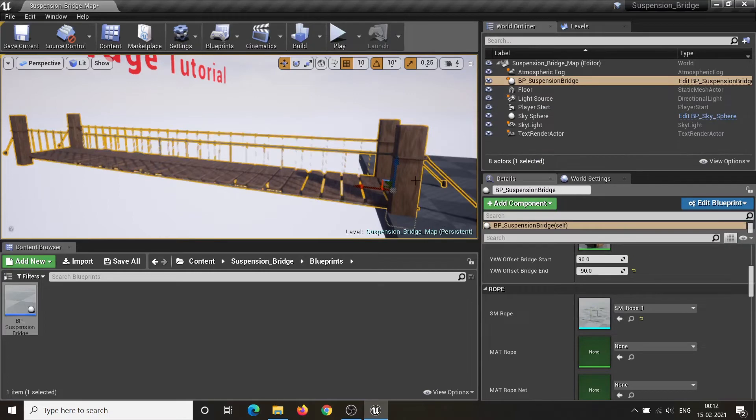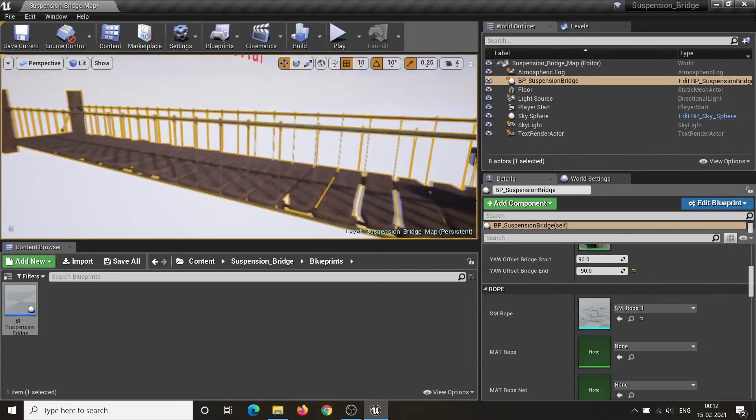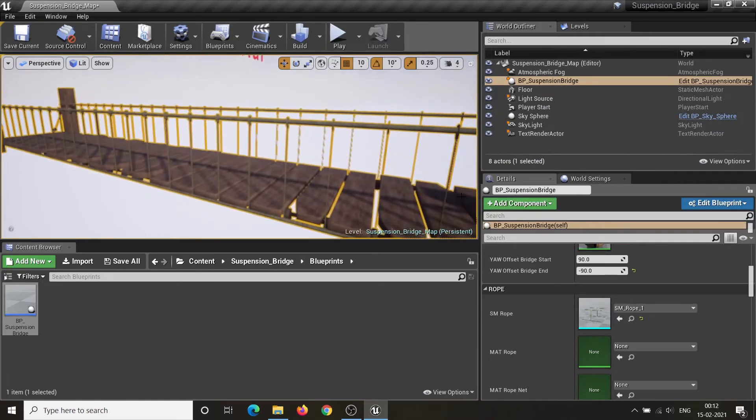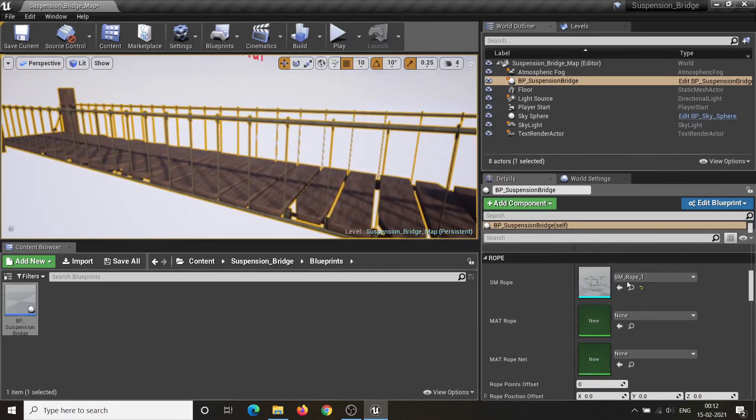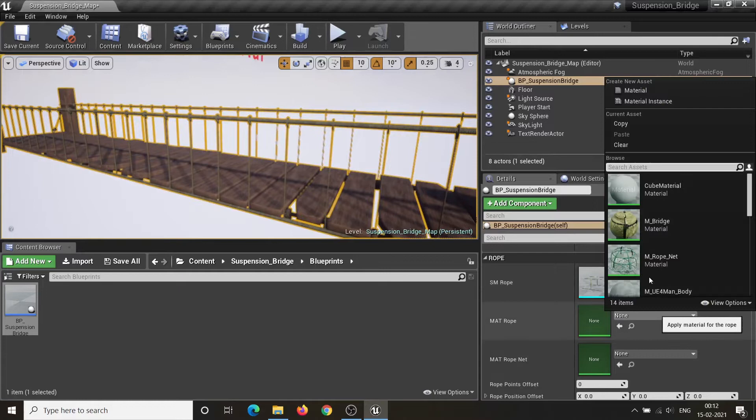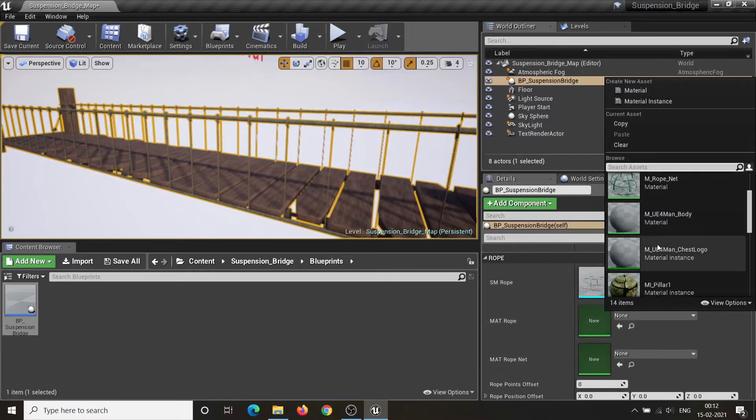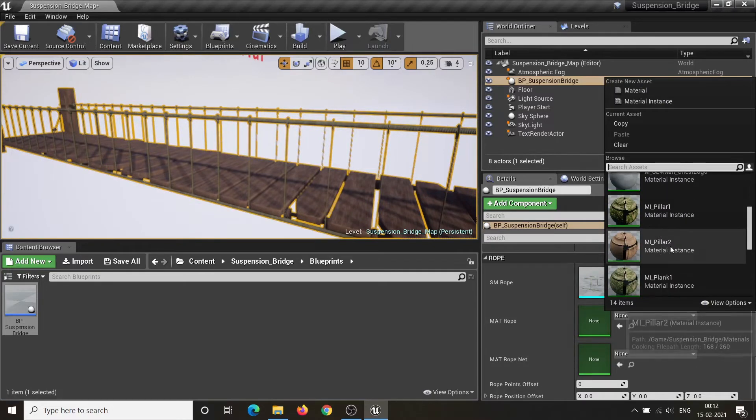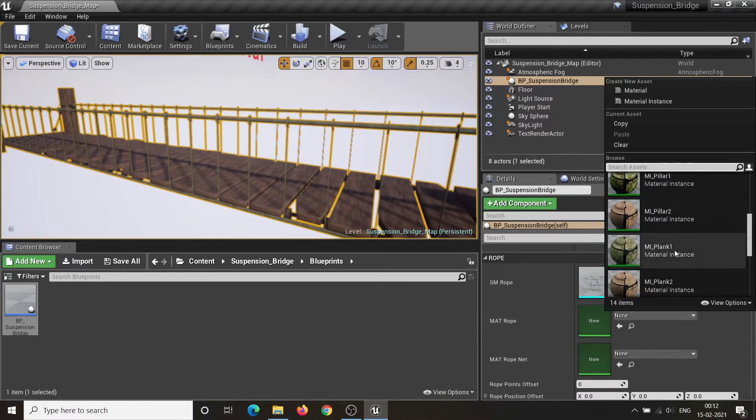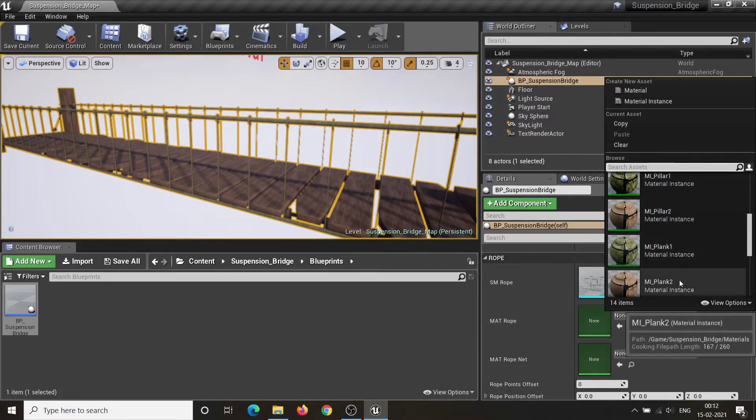SM Rope parameter sets the static mesh for the side rope of the bridge. Mat Rope parameter is used to set the material of the side rope.